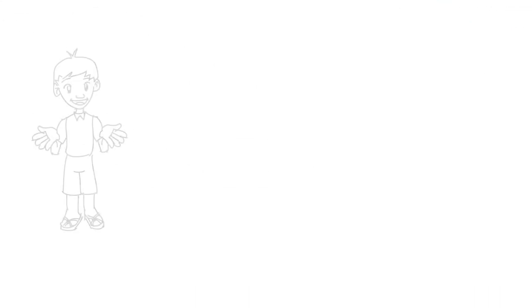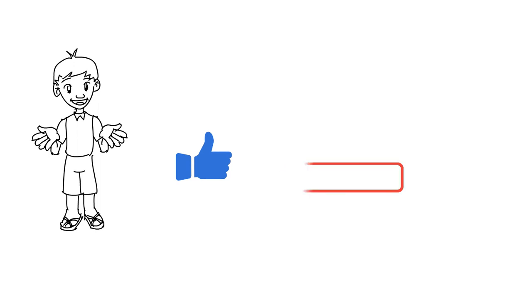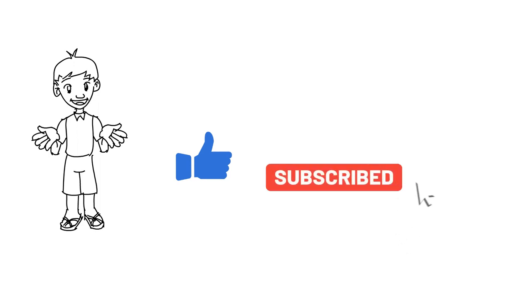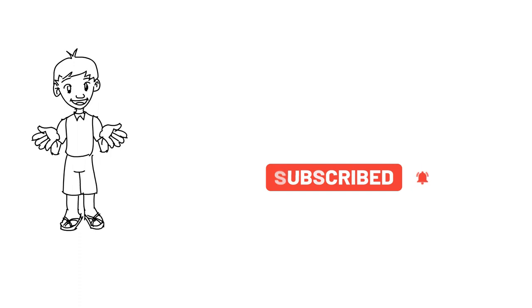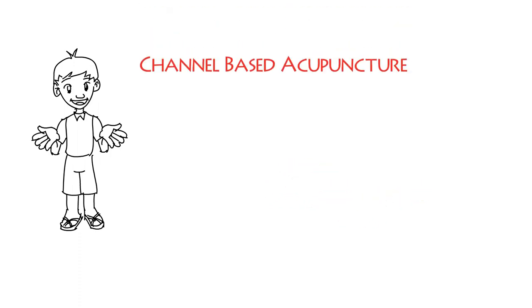I hope I could help your understanding of why Four Gates is such a popular combination. If you like this video, please give me a thumbs up, subscribe to the channel, and hit the bell for future videos. Thanks for watching Channel Based Acupuncture.